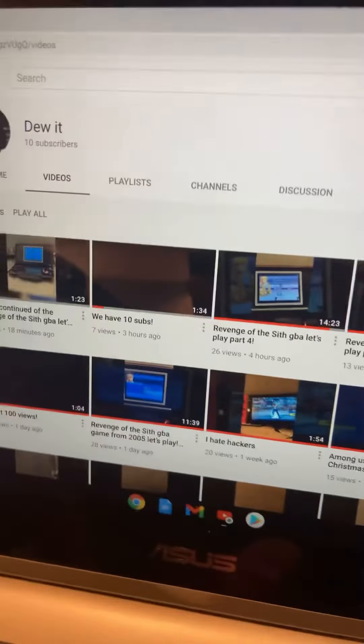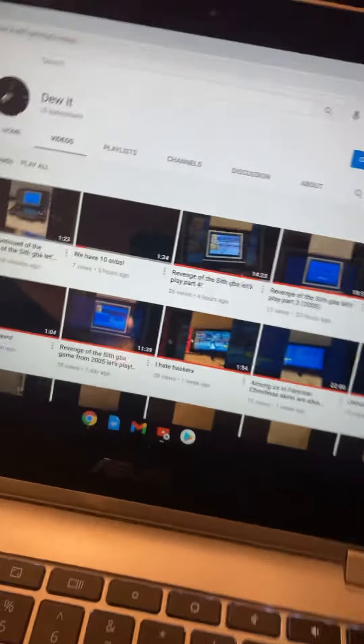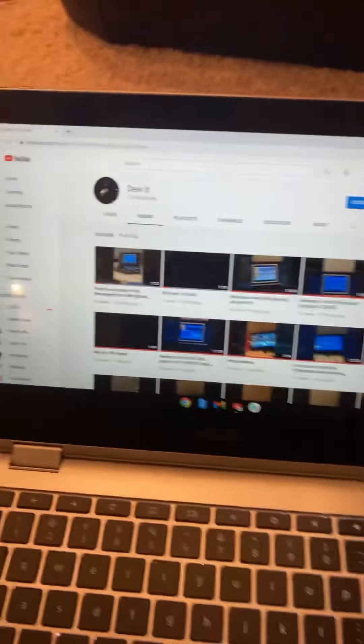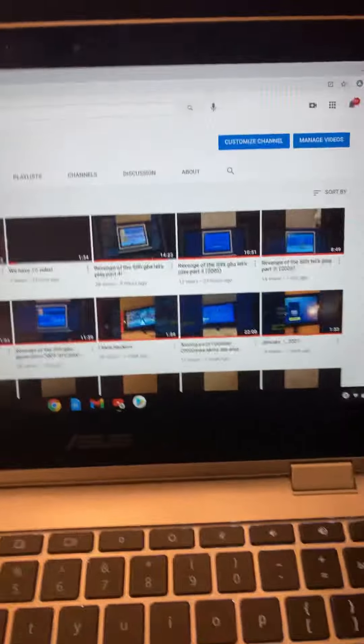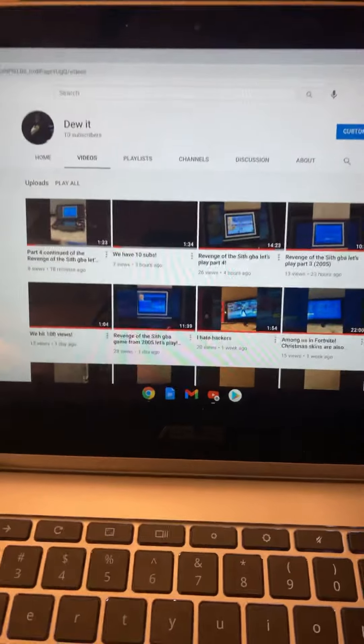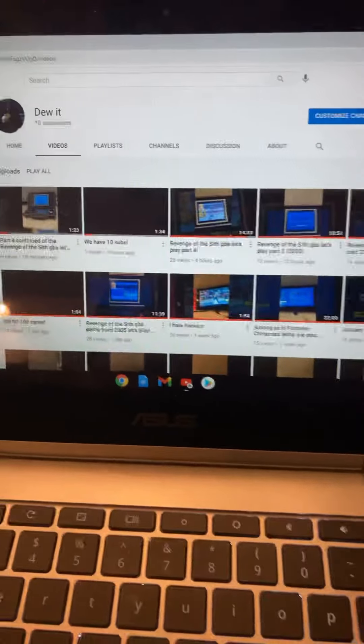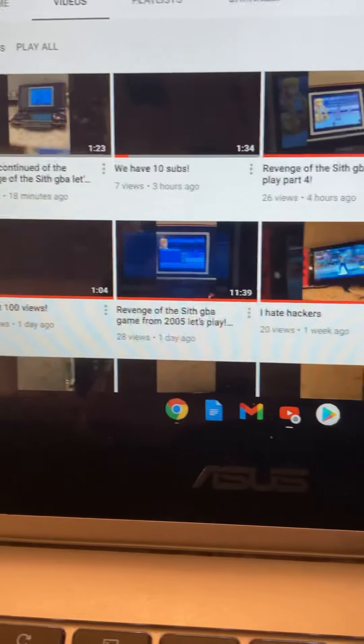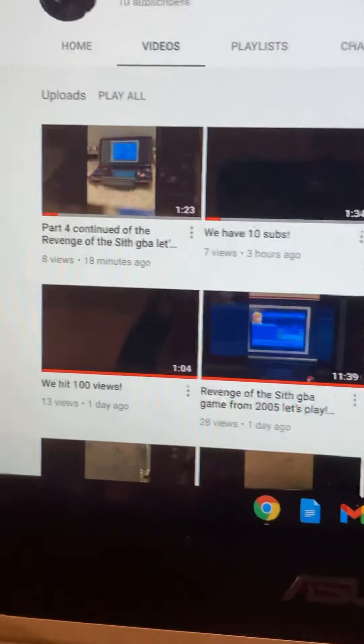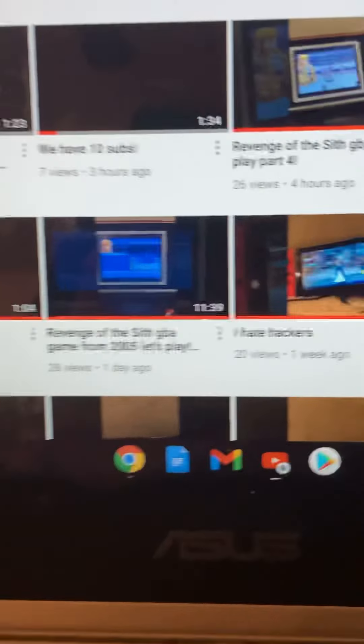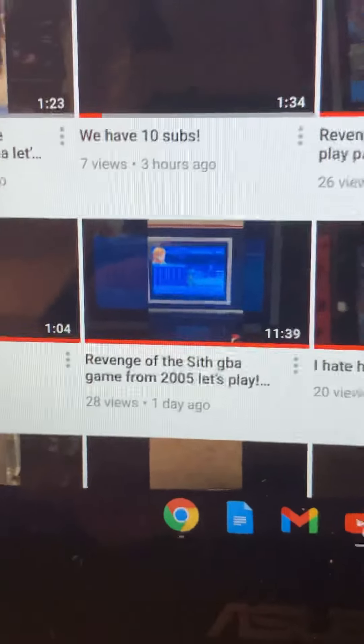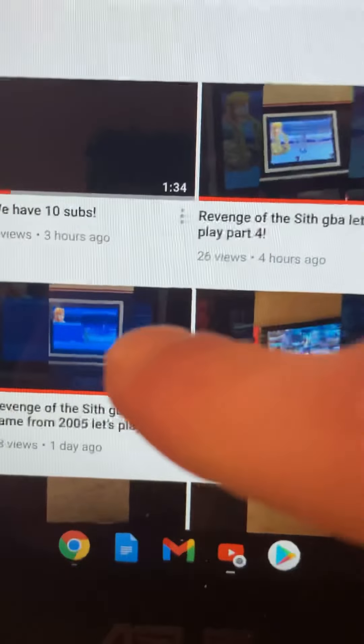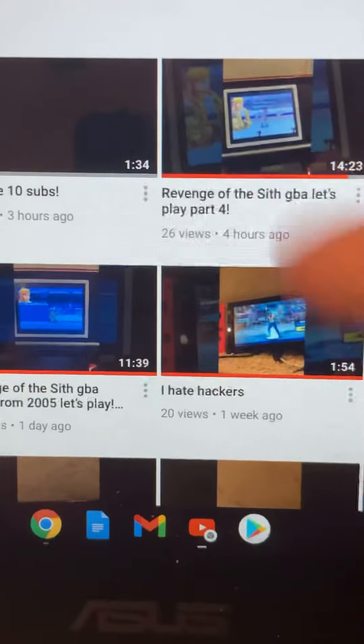Okay guys, I want to make a little video because I was just looking at my channel. Lately we have been having quite a lot of views. There's some newer ones but look at this - I have 26 on one in four hours.